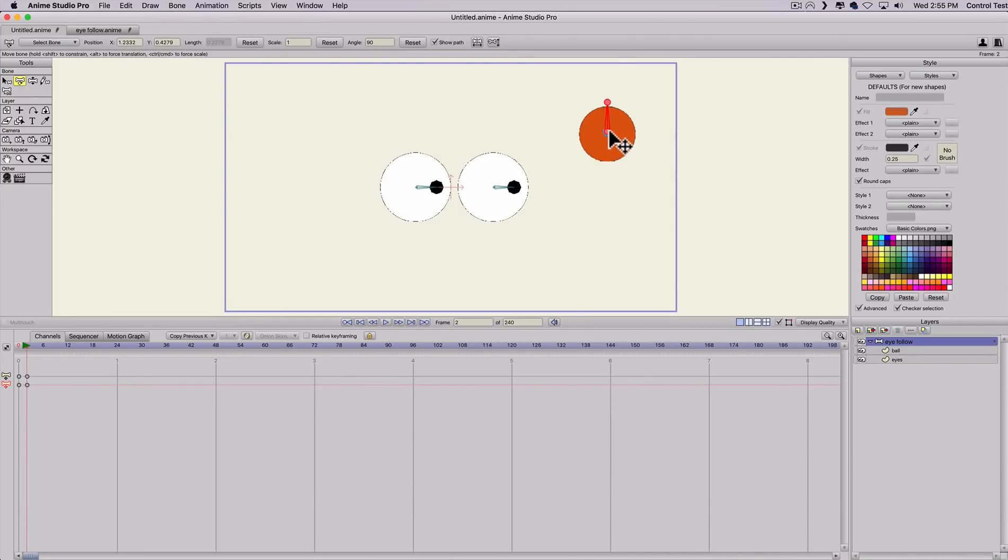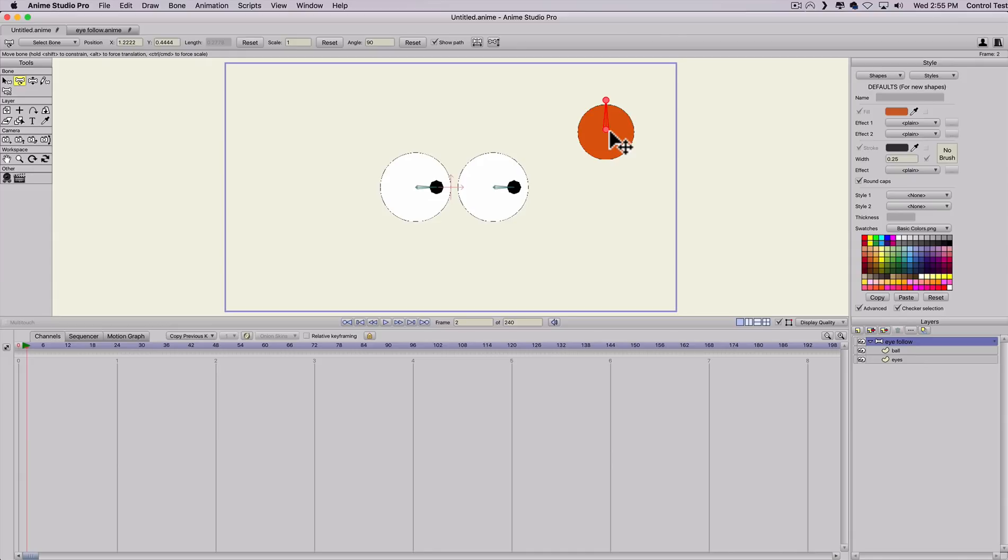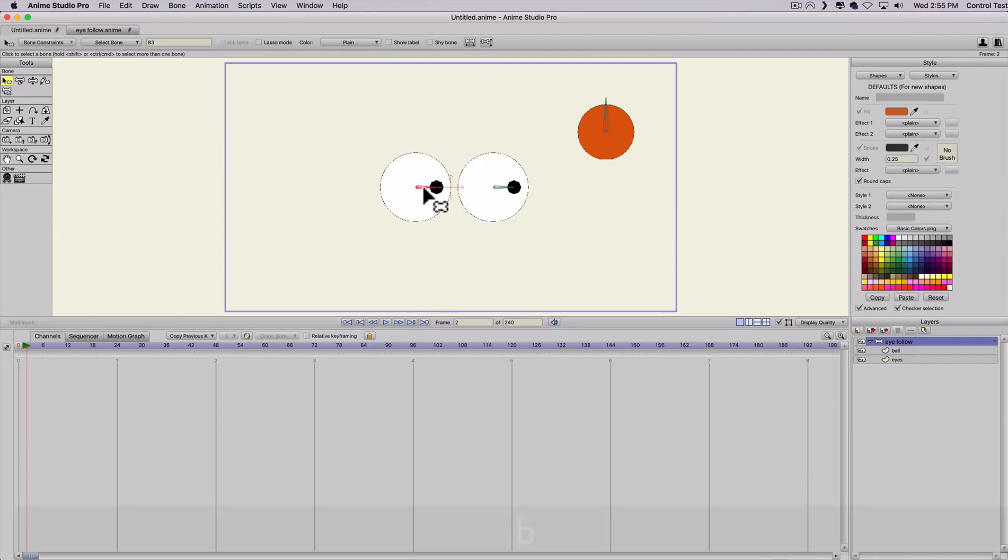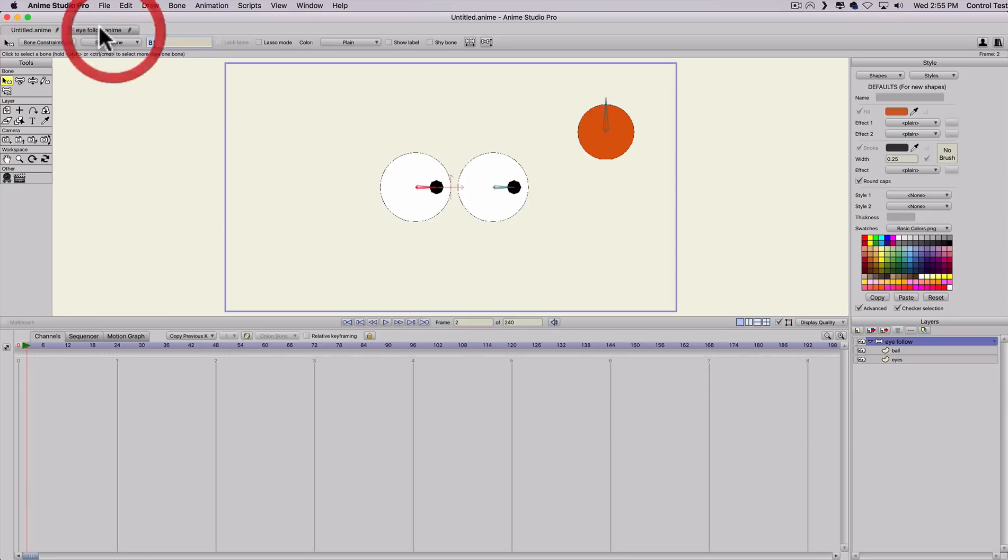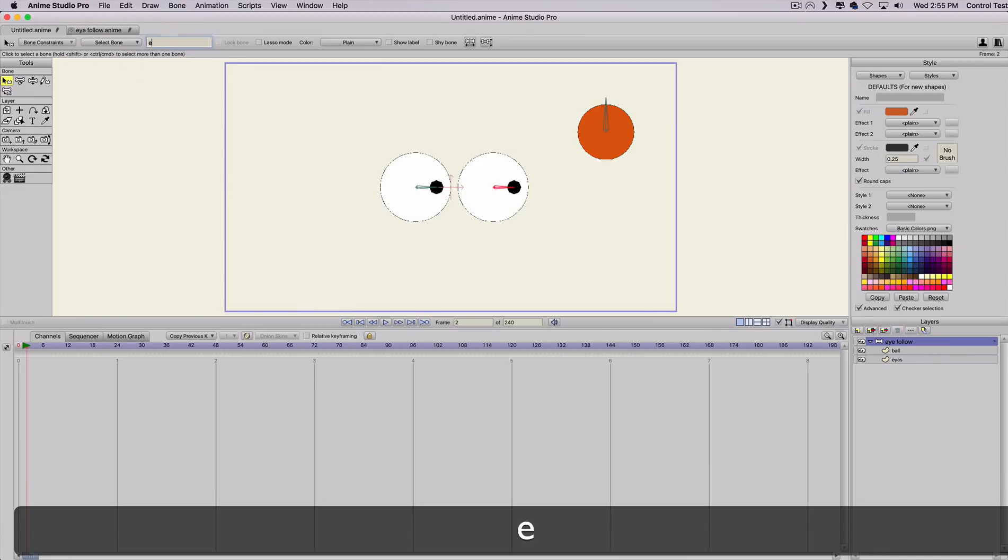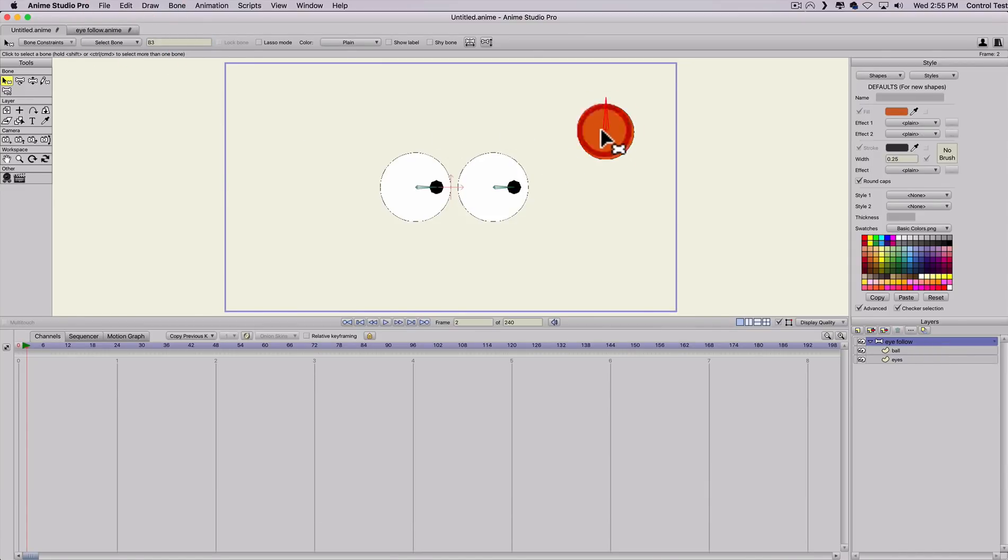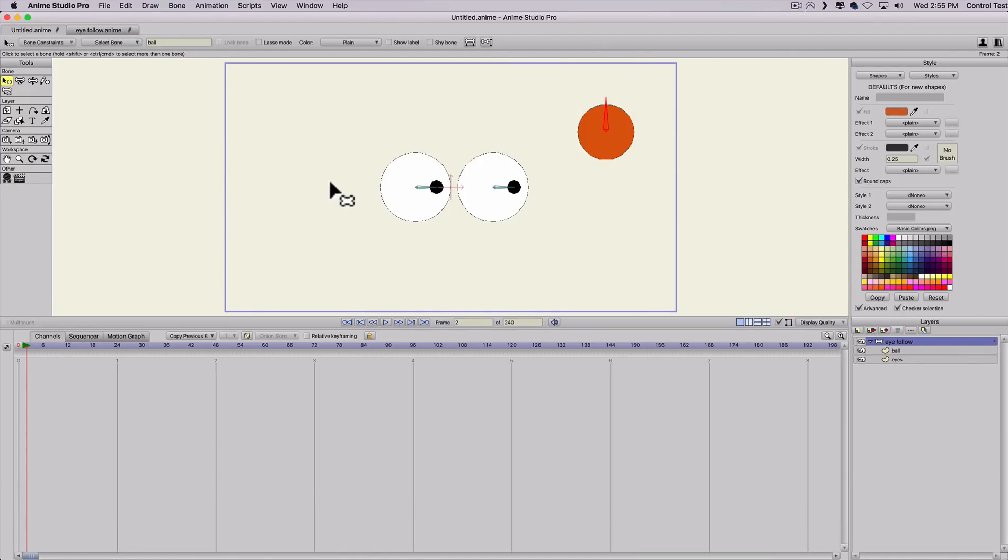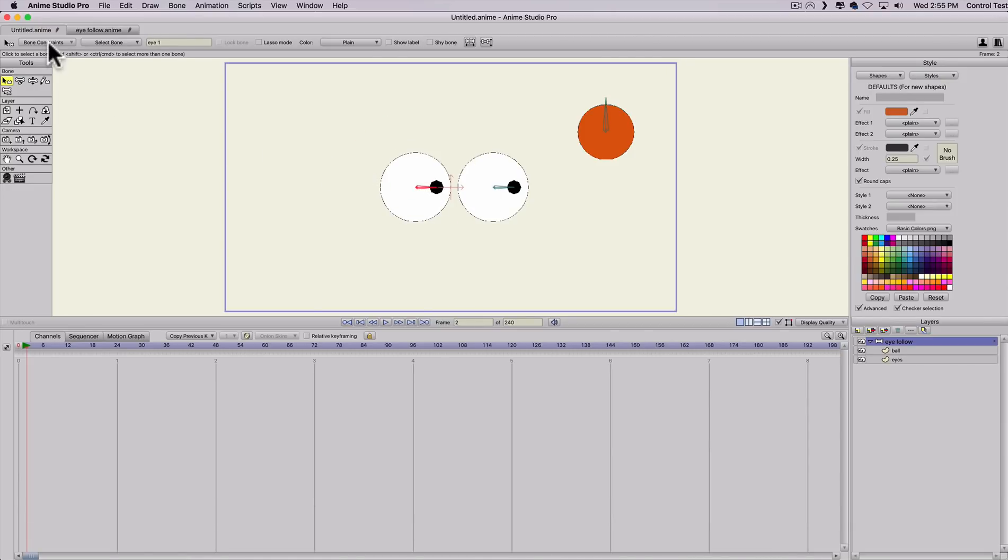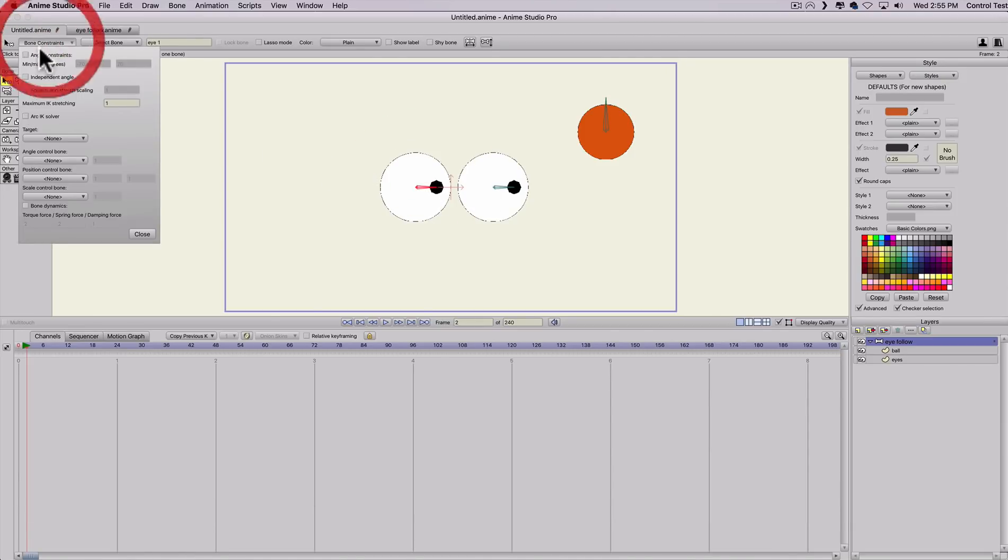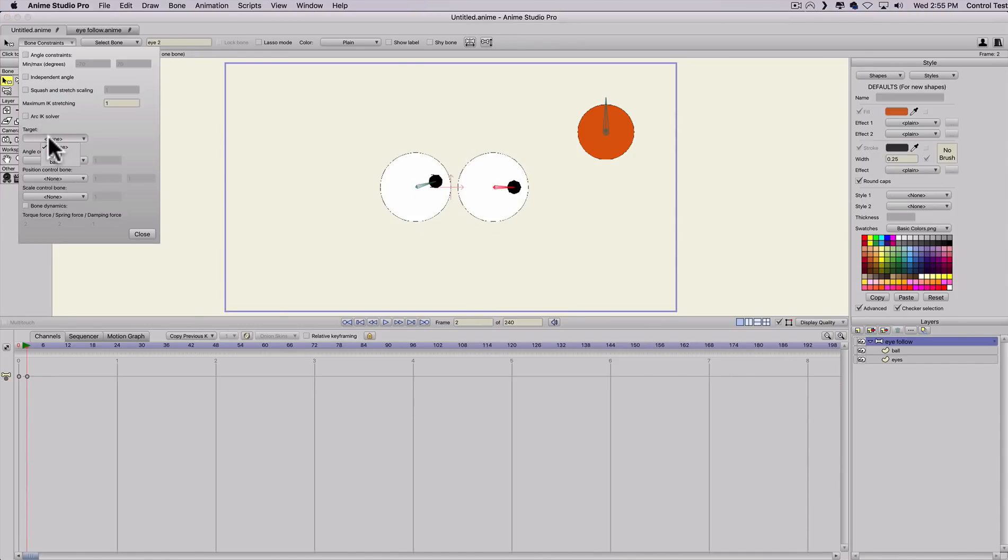Now all we have to do, if you've probably already guessed, is I'm going to name these bones so you can see. We'll just call this eye one and call this bone eye two, just renaming them. Then we'll just call this bone ball. We'll hit B and select the first bone and go under bone constraints and then under target we're just going to say target the ball. We'll select the second eye bone and do the same thing, target ball.